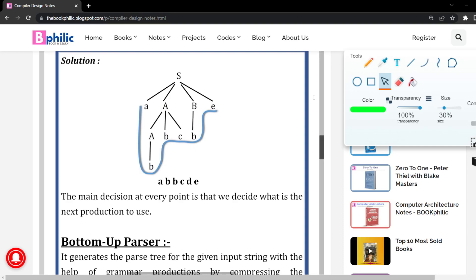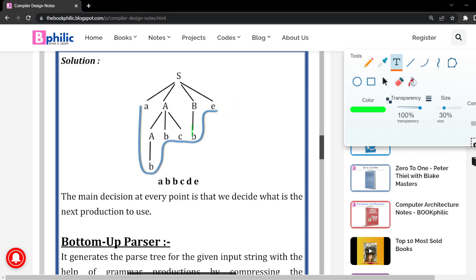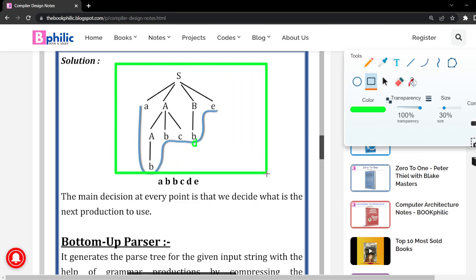Let us move on to the solution. First, we start with our start symbol S, which is the root node. Next, we expand it into: small a, capital A, capital B, small e. Further, we derive capital A into capital A, B, C. Capital B is derived into D. And at last, the remaining capital A is derived into B. This is how we build the parse tree by expanding the non-terminals step by step.